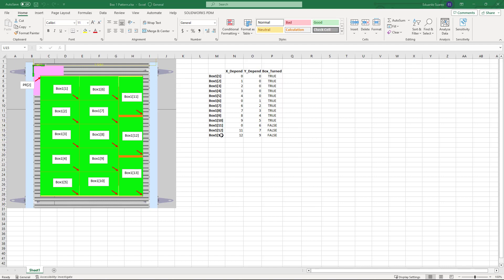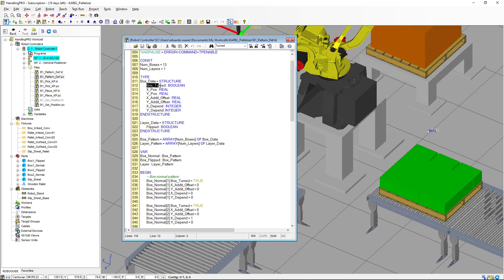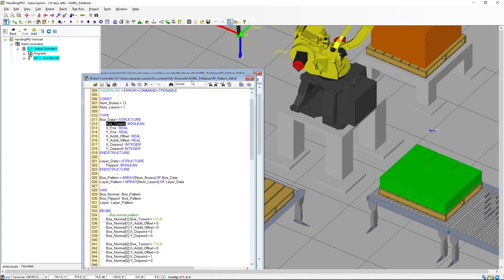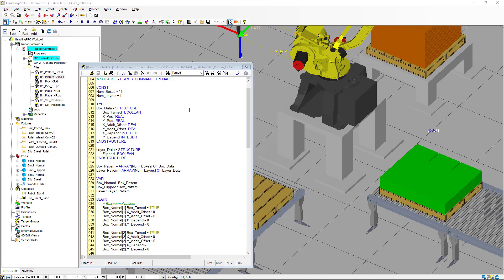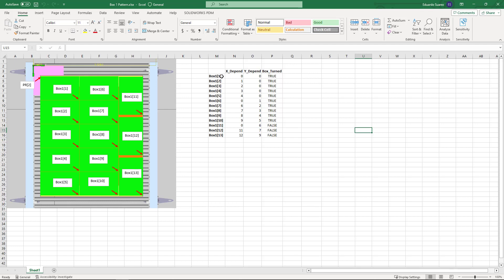One of the elements we have is the box_turn. We can look at box_turn as follows: if the orientation of the box we want to place is the same as the box we're picking, then box_turn is going to be false — like the last three boxes we're placing. Otherwise, for any other boxes where we change the orientation from pick to place, box_turn is going to be true. Looking at the table, from index number one, the last items 11, 12, and 13 have box_turn set to false.